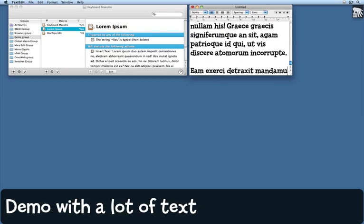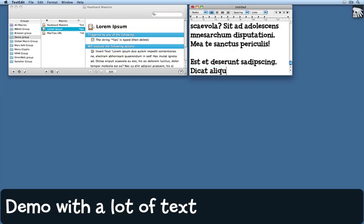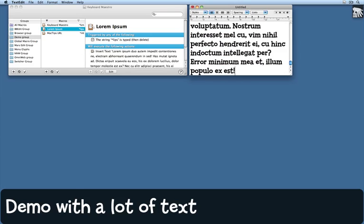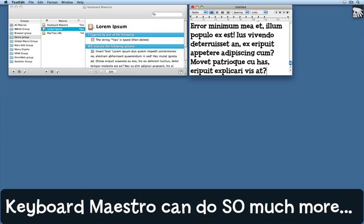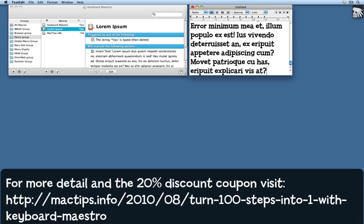This is just the merest, tiniest little fraction of what keyboard maestro can do for you. Stay tuned for more tips for what you can do with keyboard maestro. And to get that discount if you're watching this before the end of August 2010, head on over to my website and read the tip there to find the coupon code. Join us again next time for more keyboard maestro tips.